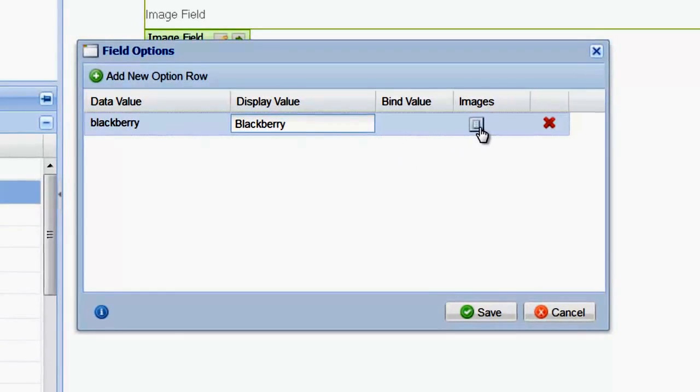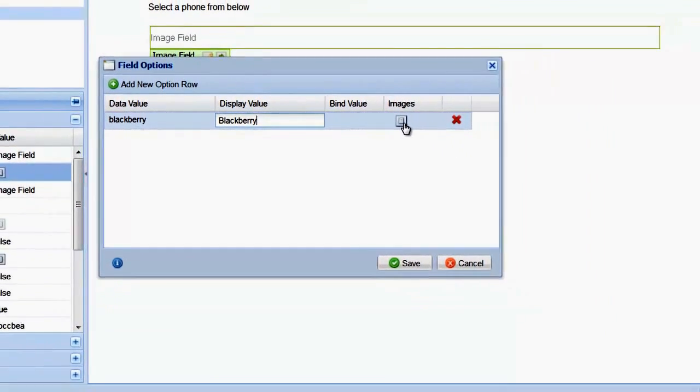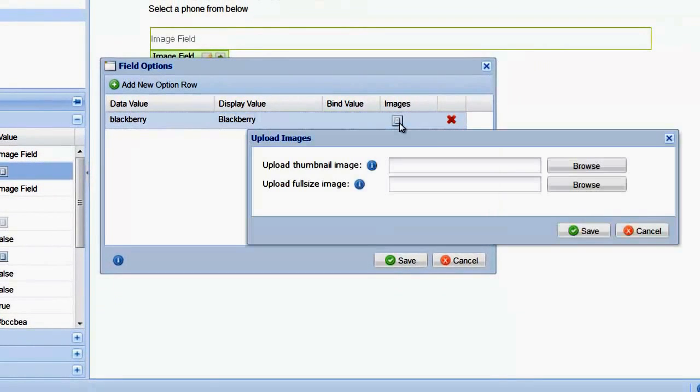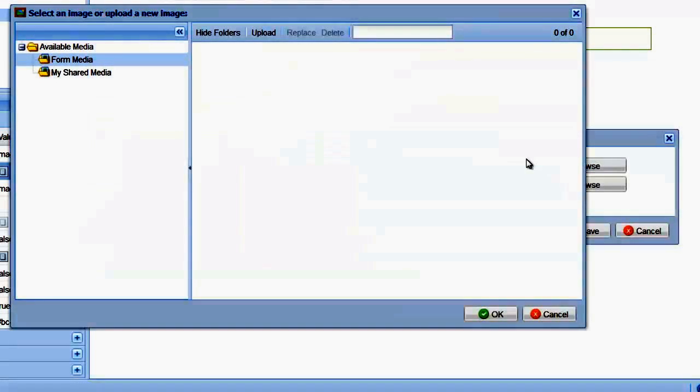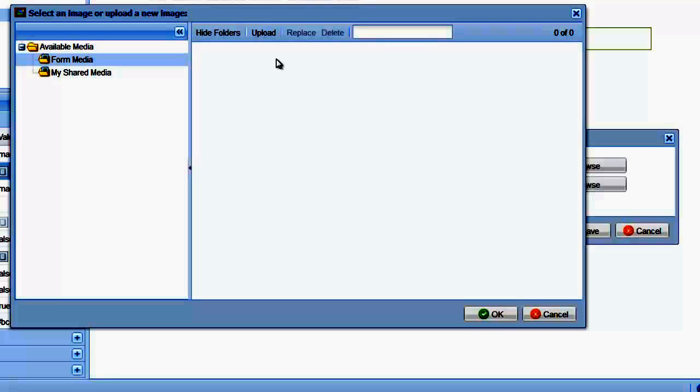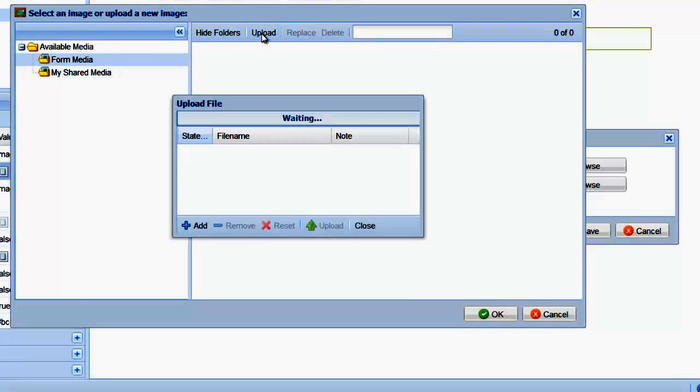Click the icon in the Images column to open the Image Upload window. Here we can upload a small and large size image. Click Browse and make a selection from your media library, or click Upload to upload your images.